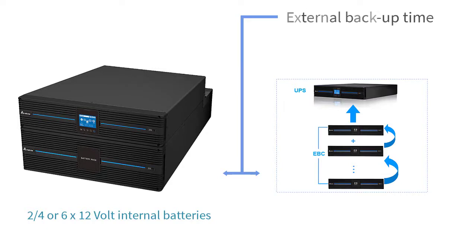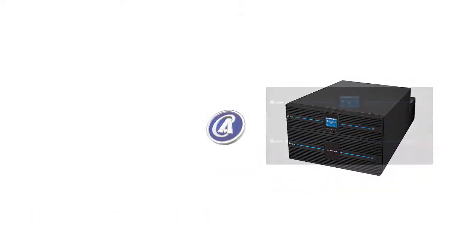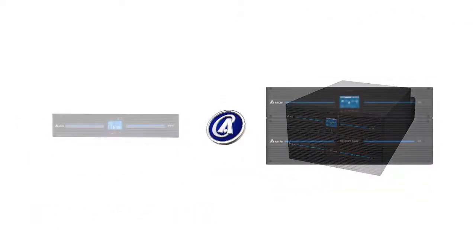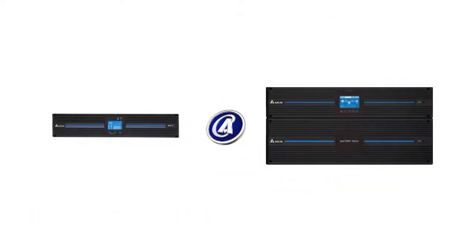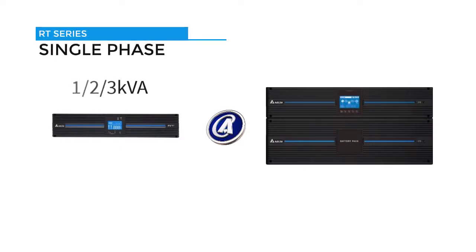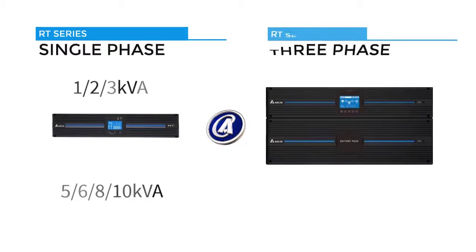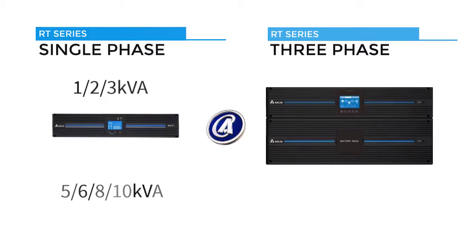The Delta RT series is available in the following sizes: the single phase comes in one, two, three kilovolt amperes and five, six, eight, ten kilovolt amperes, and the three phases available in 15 to 20 kilovolt amperes models.